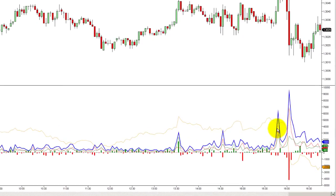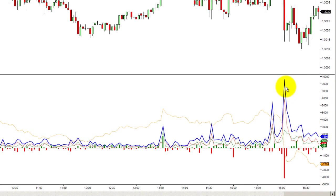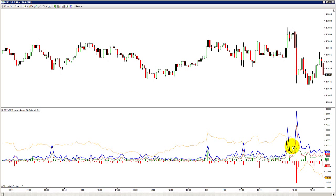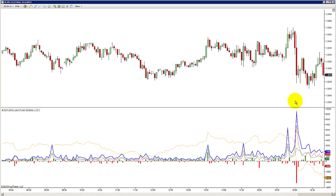The blue line is the total volume traded in one candlestick. At 16:00 we had a news release and you see the huge spike in the total volume — more than 9000 contracts traded on this 3-minute candlestick. Very high volume.